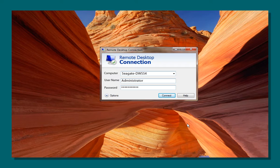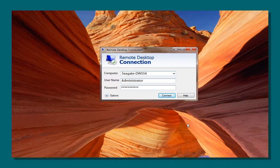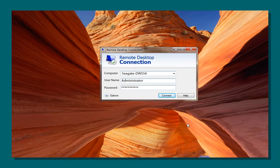Next, enter the word Administrator for the username. The password will be the same password that you created when going through the initial setup process. When you have entered all the required information, click on Connect.